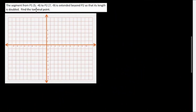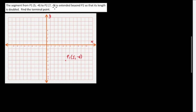Example: The segment from P1(5, negative 4) to P2(7, negative 9) is extended beyond P2 so that its length is doubled. Find the terminal point. We plot P1 at (5, negative 4) and P2 at (7, negative 9). Since P is extended beyond P2, the point P lies outside the segment, making this an external division.